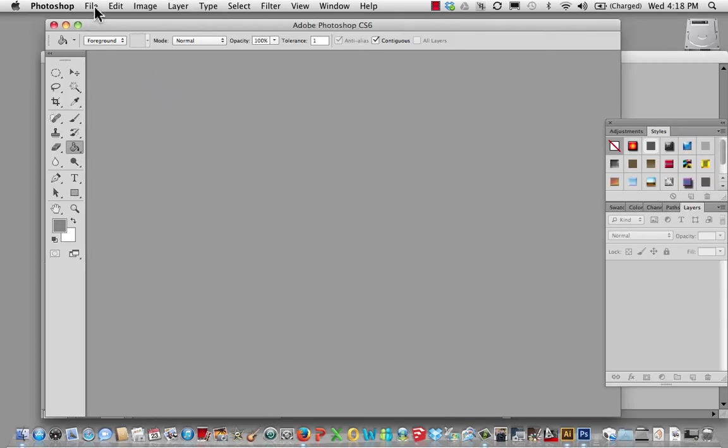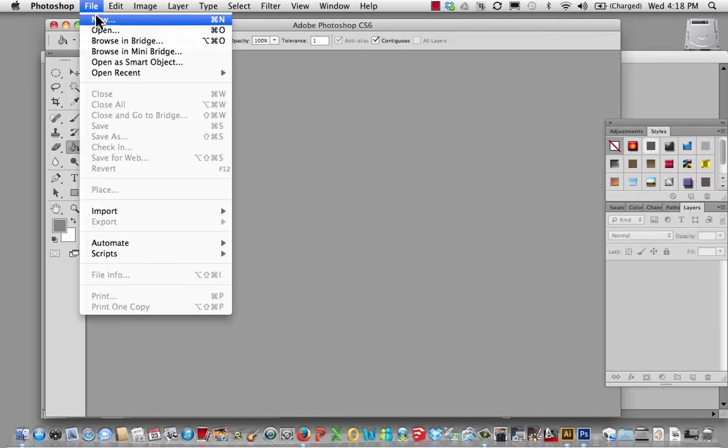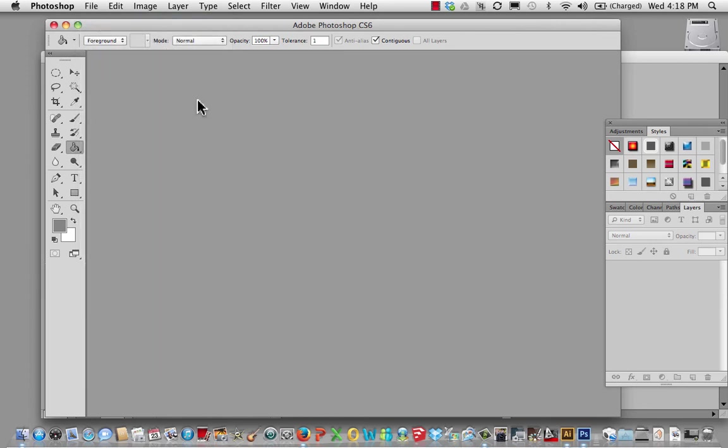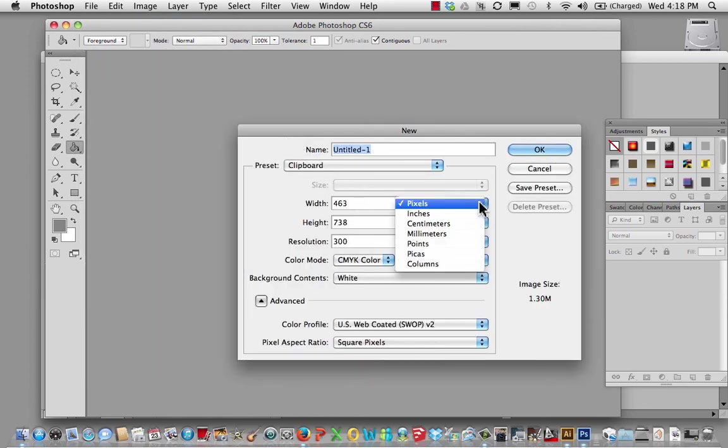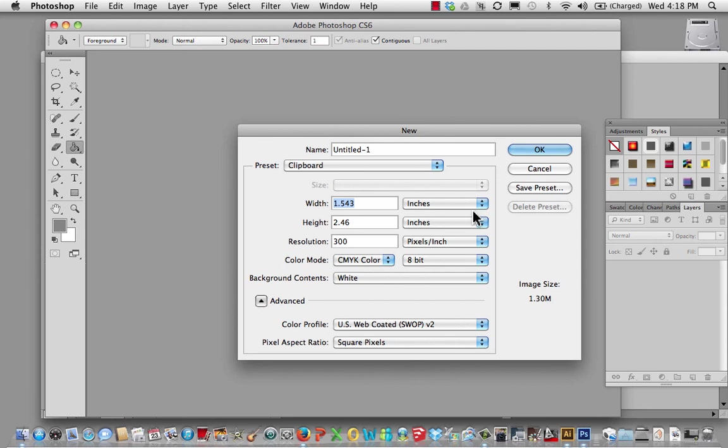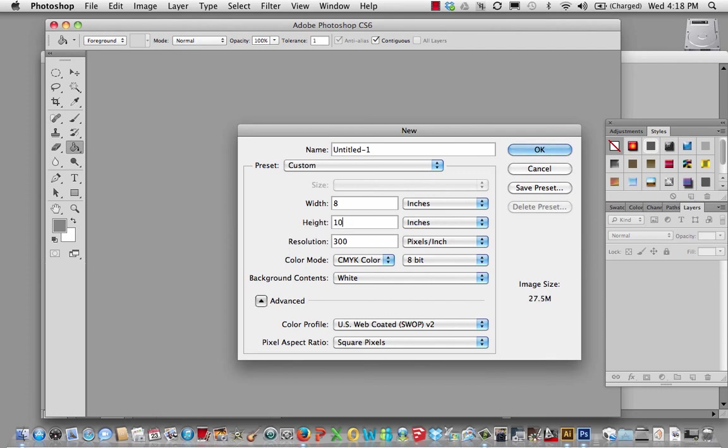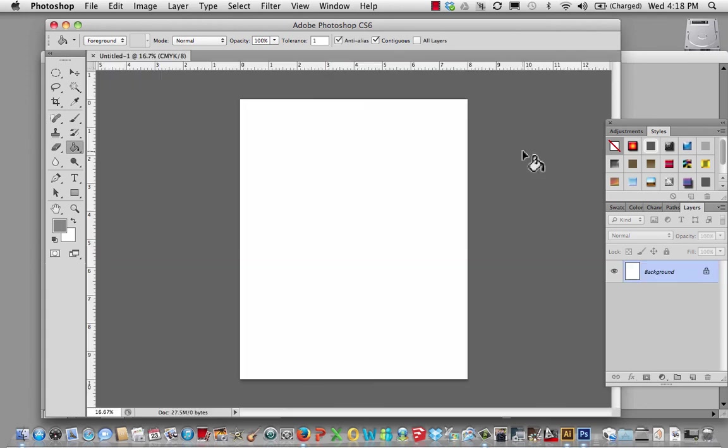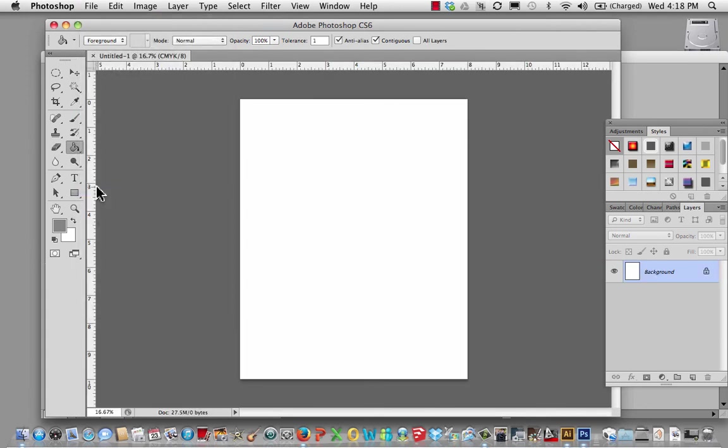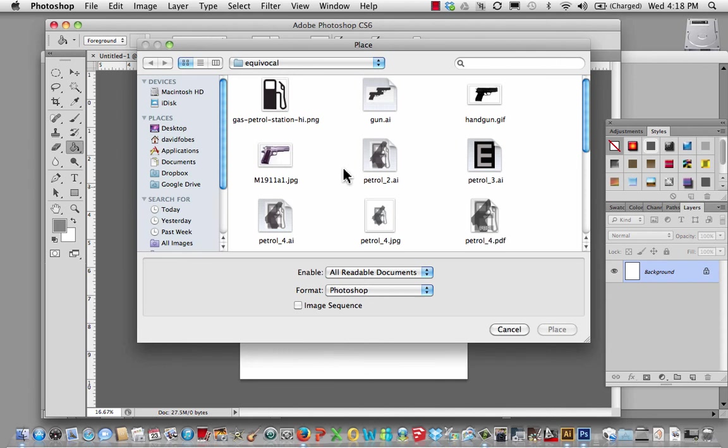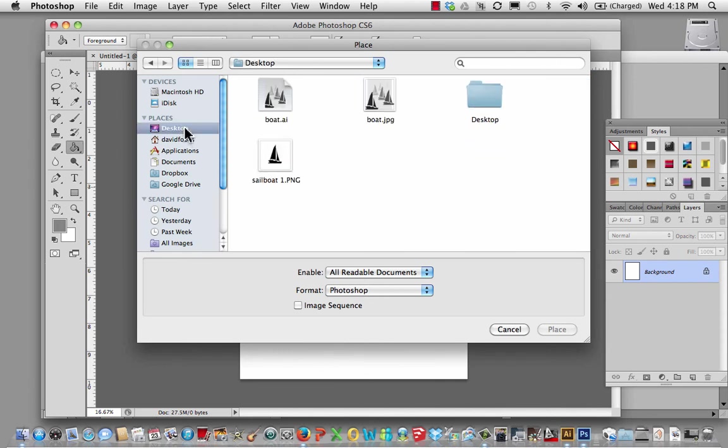And then the last thing I would need to do is bring it into Photoshop. I bring it to Photoshop and go file new. And set it at inches. 8 by 10 at 300. CMYK.